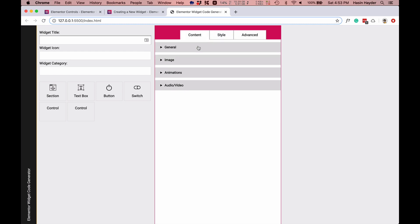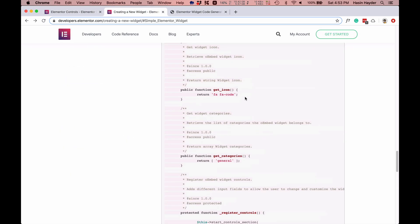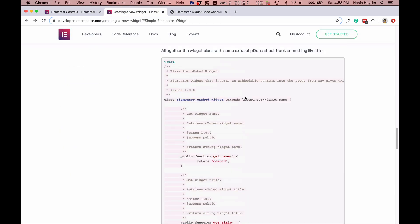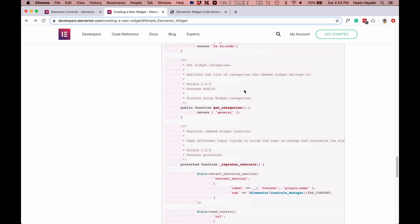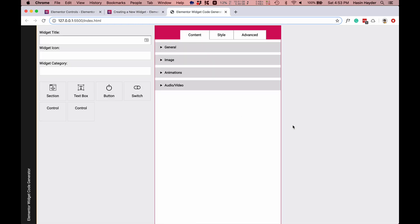When you click on this tab, you can see the section and control. You can see the bottom of the controls. The code is generated in this window. It will be a clean widget. The code is generated and saved in this window.